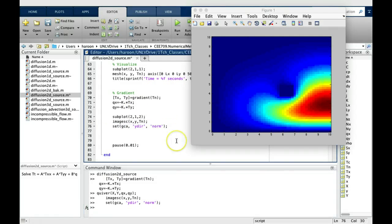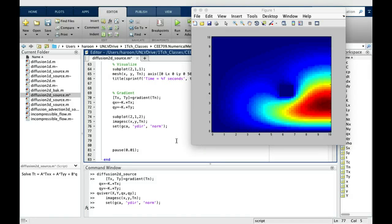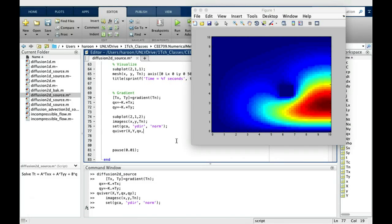And then on top of this, we can throw the arrows. So let's use the quiver command, x, y, qx, qy.